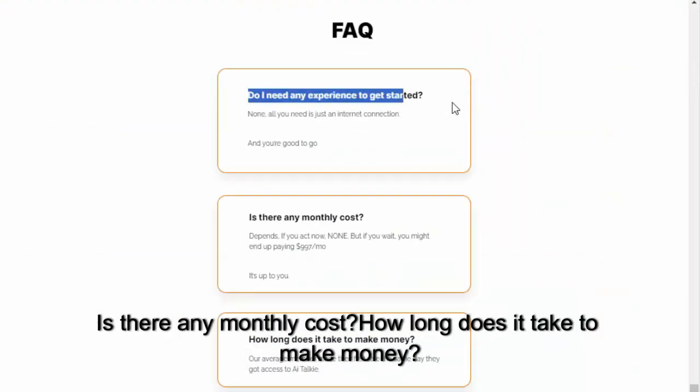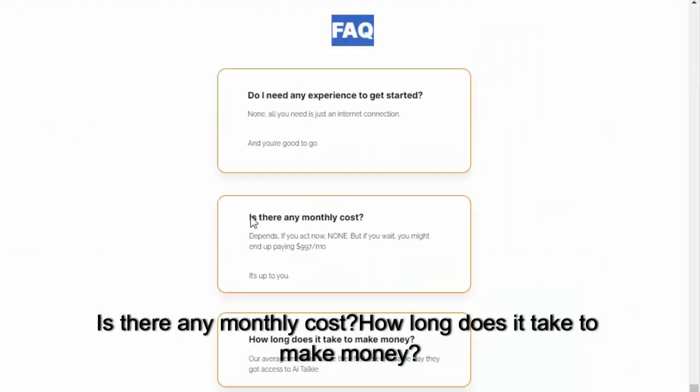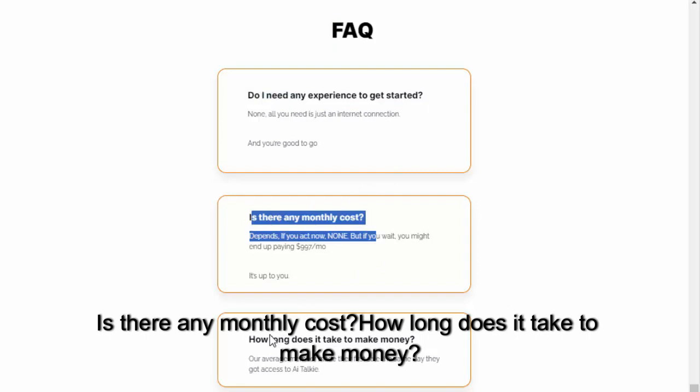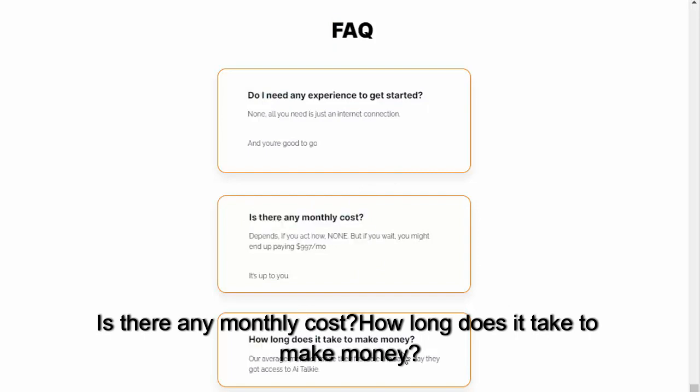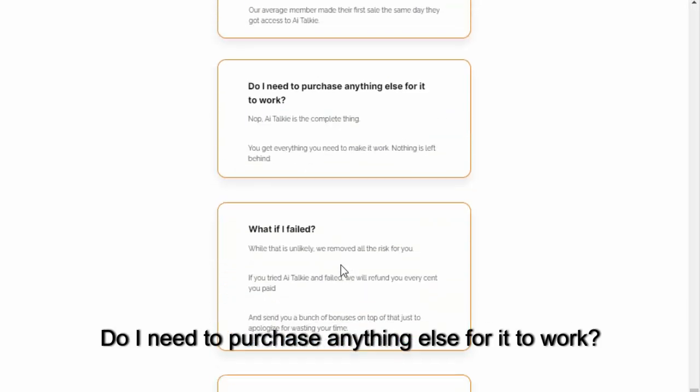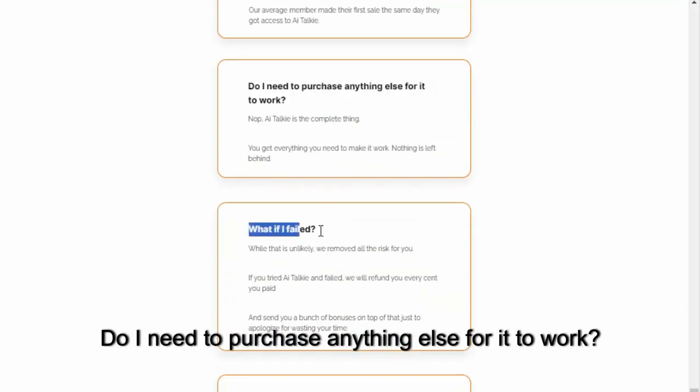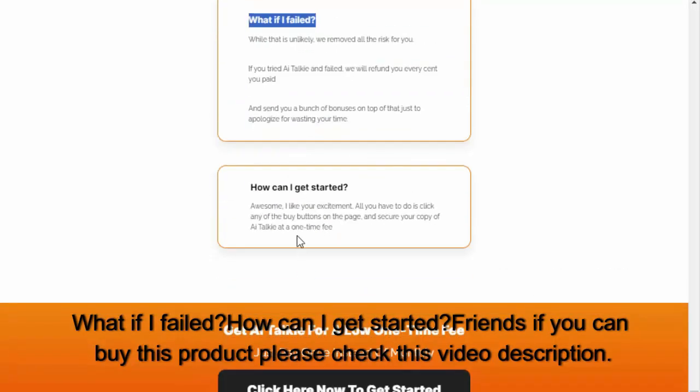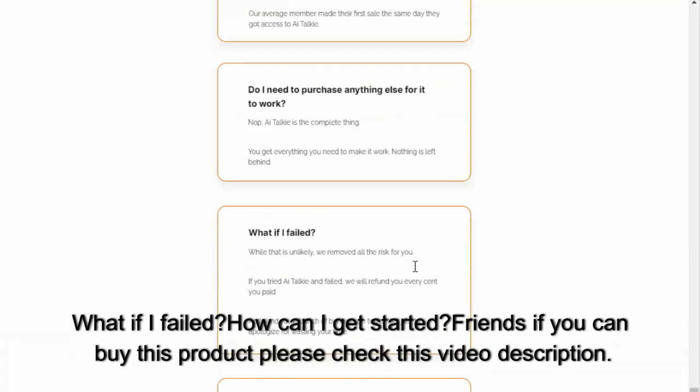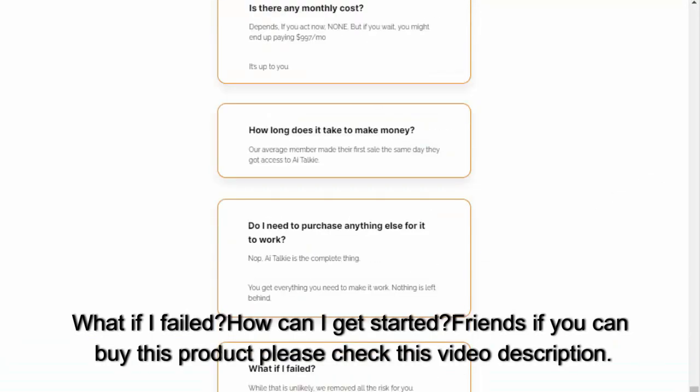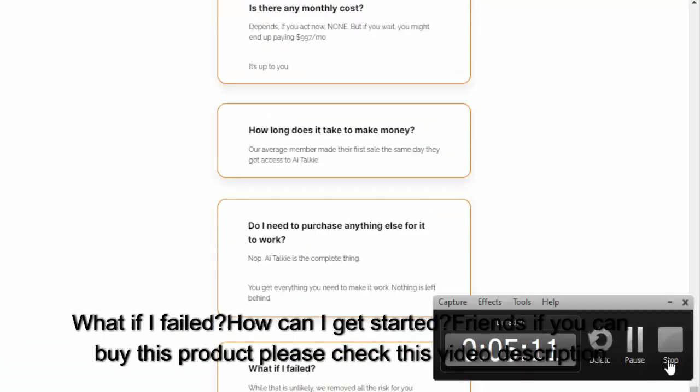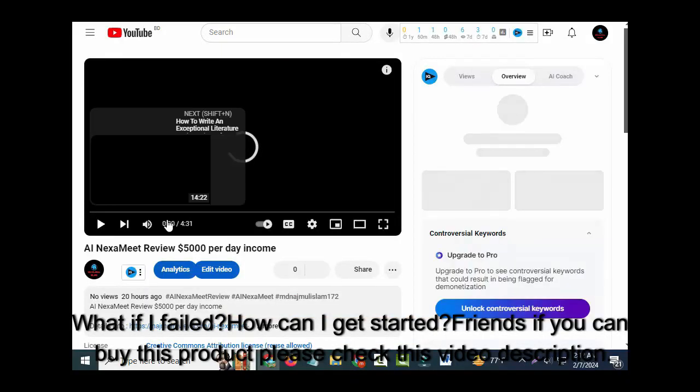Is there any monthly cost? How long does it take to make money? Do I need to purchase anything else for it to work? What if I failed? How can I get started? Friends, if you can buy this product, please check this video description.